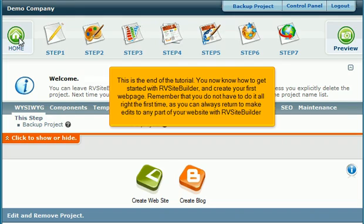Remember that you do not have to do it all right the first time, as you can always return to make edits to any part of your website with RV Site Builder.